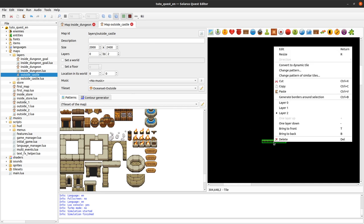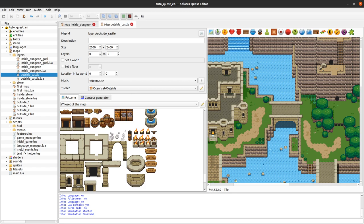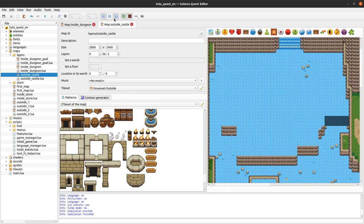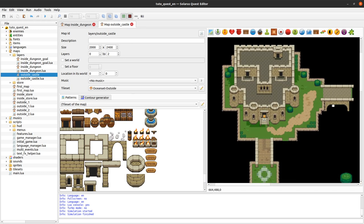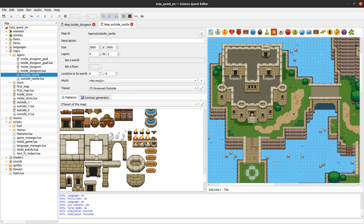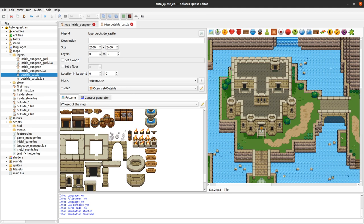Let's check layer zero, layer one, and layer two — there should be just nothing on layer two for now. That's correct. The next step is to update the borders. I need to select them all to do the same operation — make sure the hero cannot traverse and cannot walk below the island.